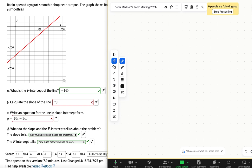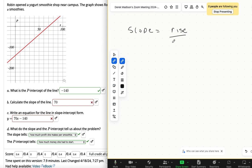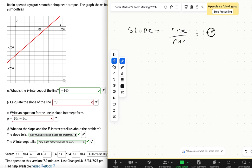So remember that slope is rise over run. Slope equals rise over run. So right here we can see it, and you had this right—this distance is negative, or it's 140, is the rise.